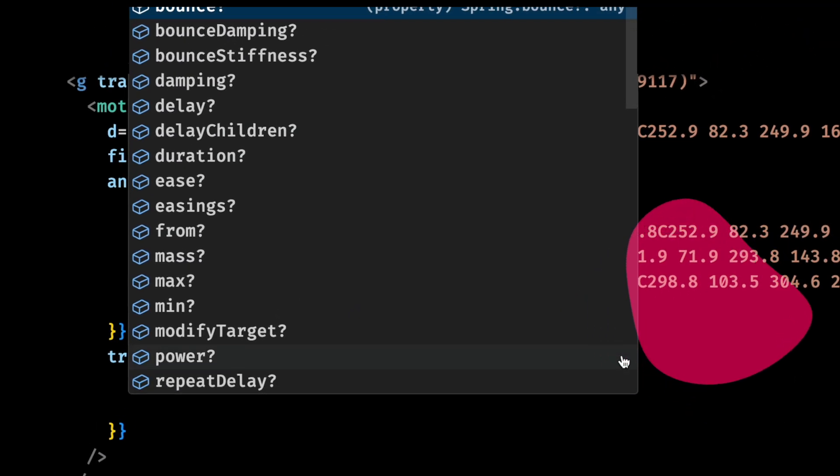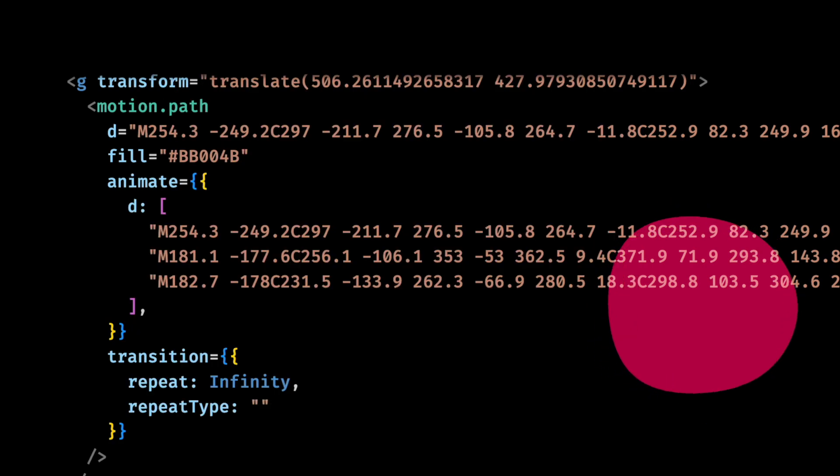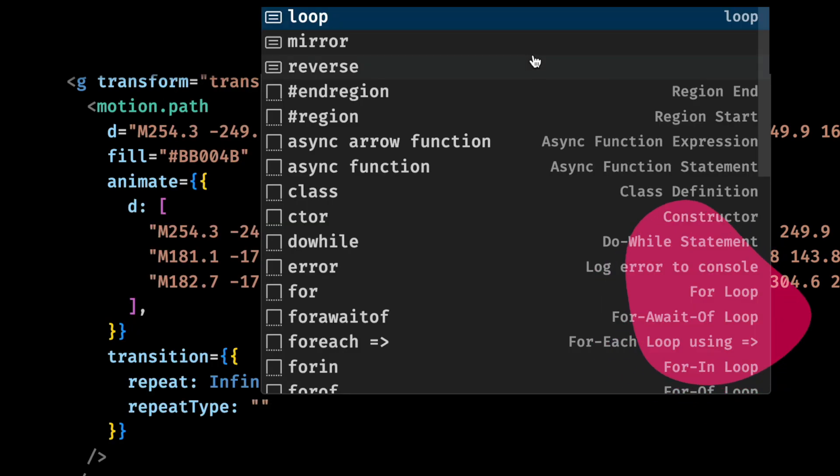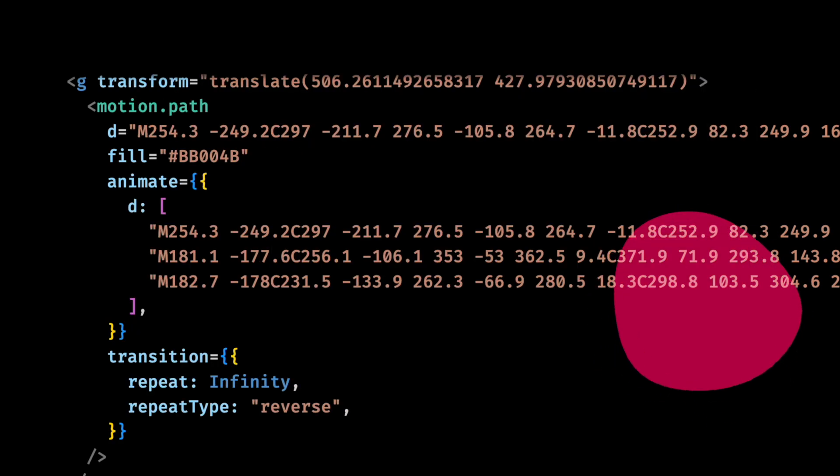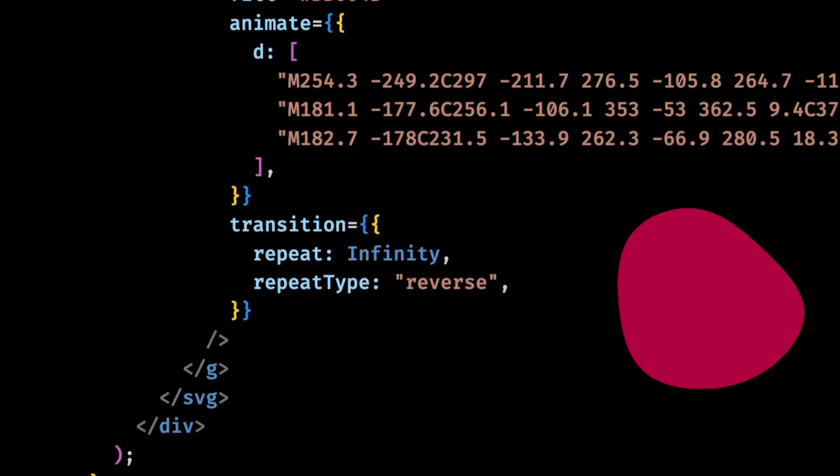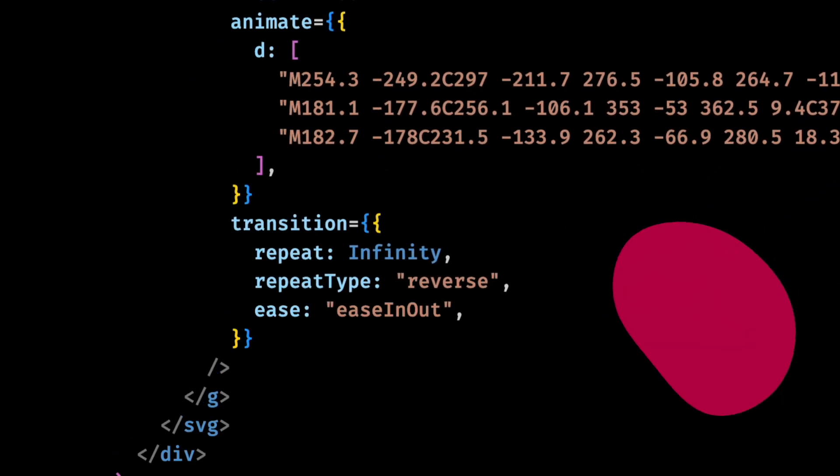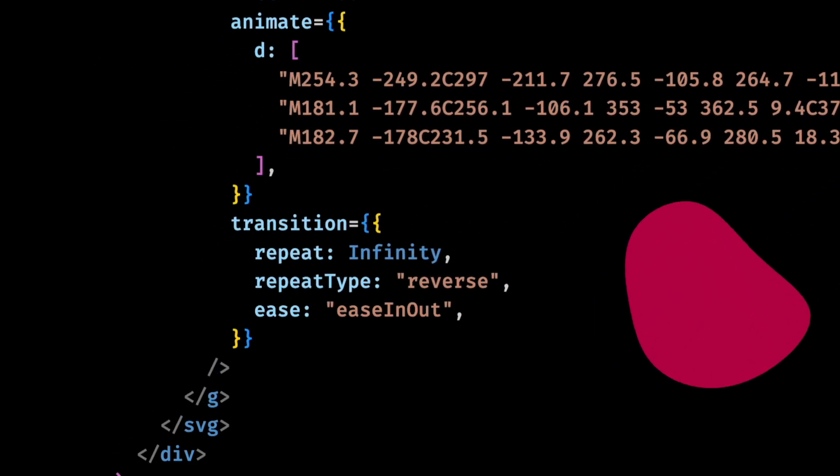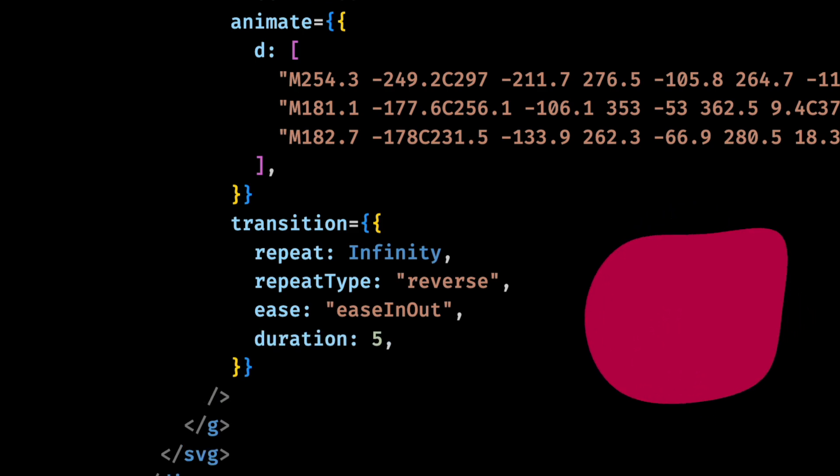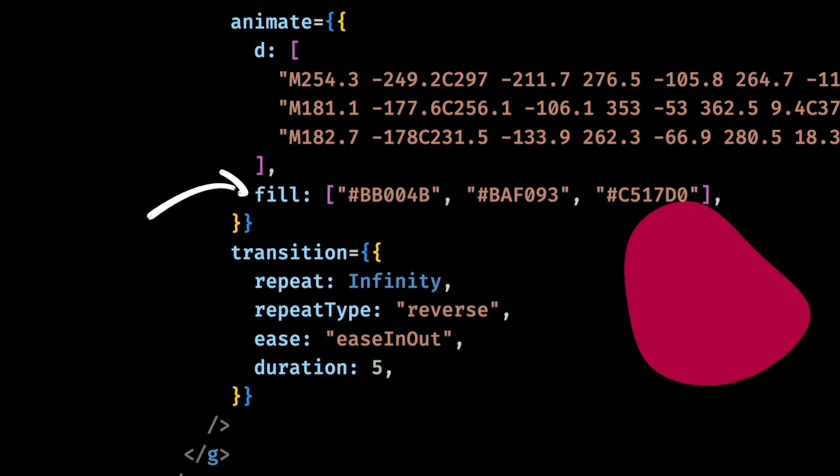Maybe this repeat type can help? And I'll set it to reverse. Nice, that worked. How about I also add an easing curve to make it smoother? Okay, let me make it slower. That's better. And how about I also animate the fill color?